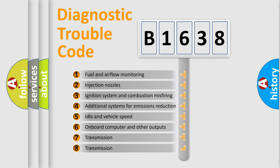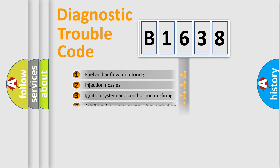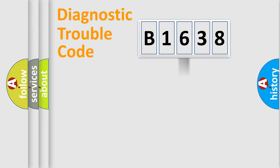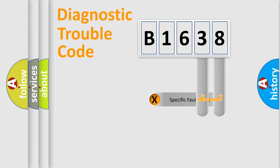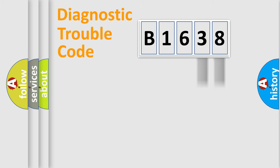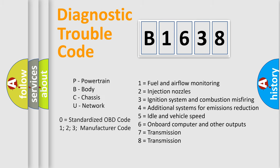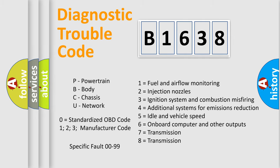The third character specifies a subset of errors. The distribution shown is valid only for the standardized DTC code. Only the last two characters define the specific fault of the group. Let's not forget that such a division is valid only if the second character code is expressed by the number zero.